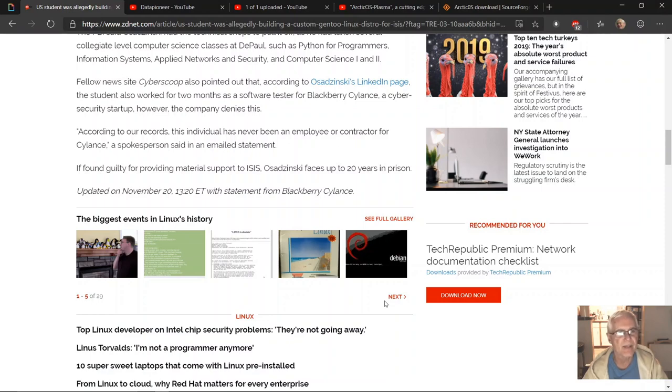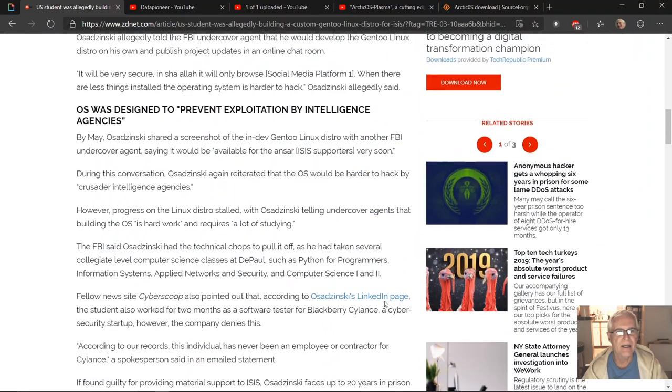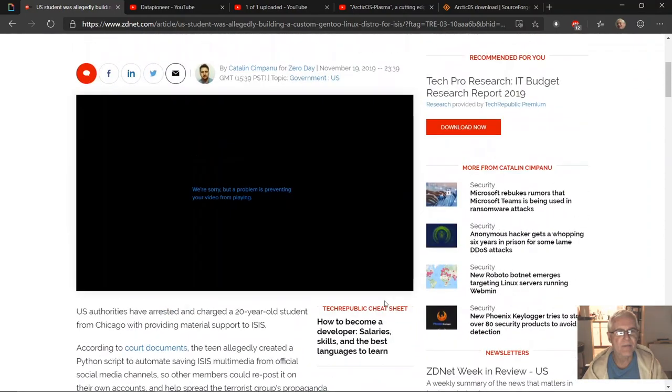If found guilty for providing material support to ISIS, Osadzinski faces up to 20 years in prison. Remarkable.